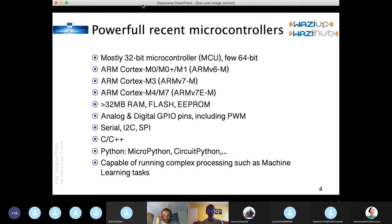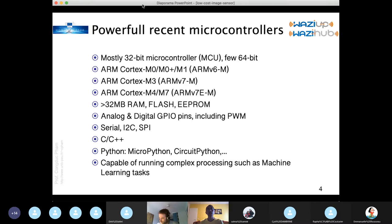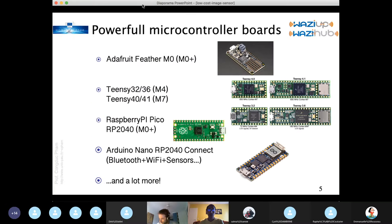You have EEPROM, analog/digital pins, lots of buses — serial, I2C, SPI — and you usually program these boards using C or C++. A lot of these boards can be Arduino compatible, since Arduino is somehow the de facto standard. Some can also be programmed using MicroPython or CircuitPython, which opens a lot of perspectives for complex processing such as machine learning and deep learning, as we will see later in the presentation.